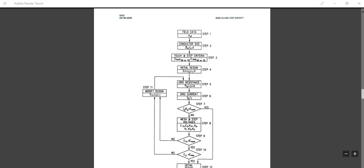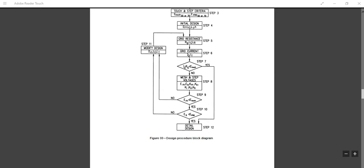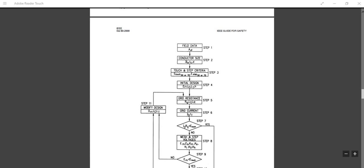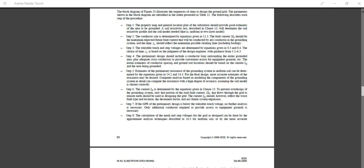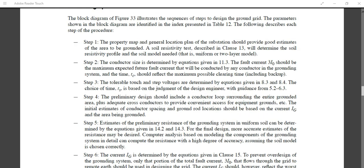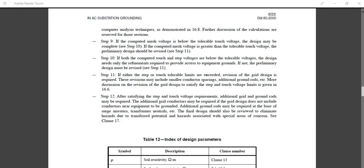In this video, I will discuss the ground grid design as per IEEE standard — the algorithm and how to calculate it step by step. This is the IEEE standard, and this is the algorithm. The design procedure defines steps 1 through 12.